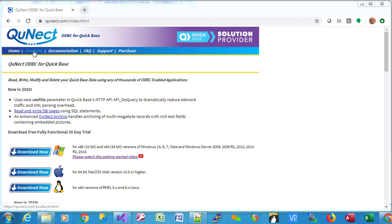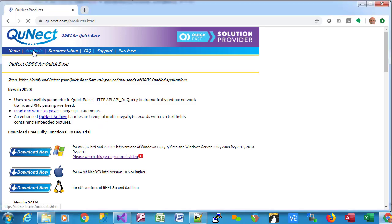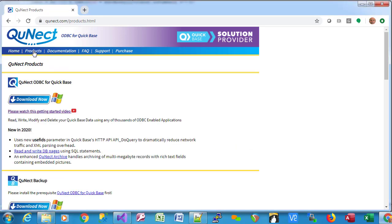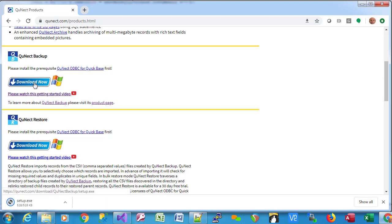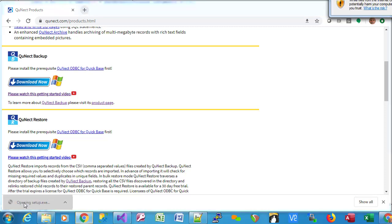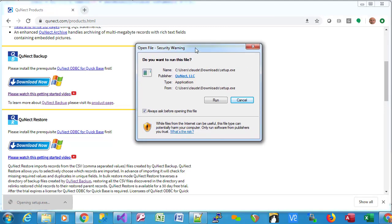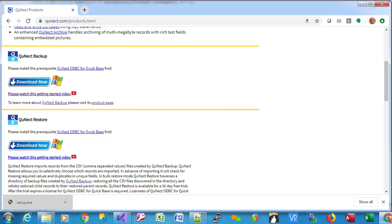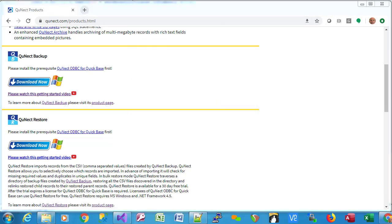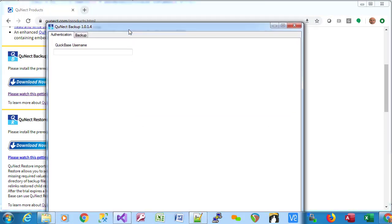The next step is to click on the Products menu. Then scroll down a little bit and click on this Download Now button. Then run the setup.exe file. You'll see this little dialog. You click Run, and then you'll see the user interface for QNECT Backup.